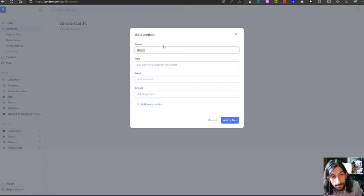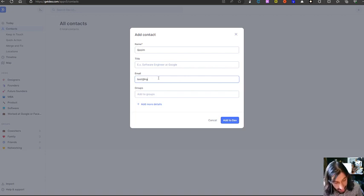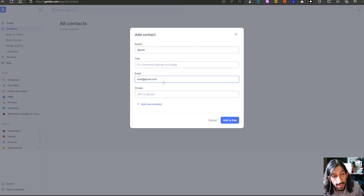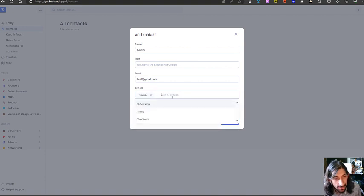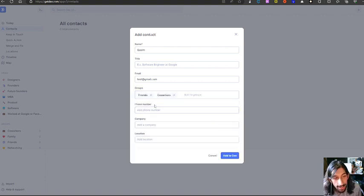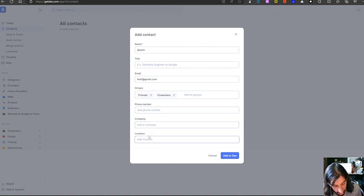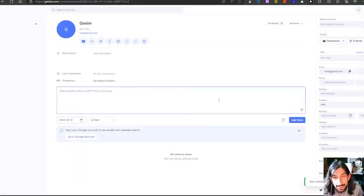I will add my co-founder for my clothing brand and give him a random email — test@gmail.com. I will add him to a group, which is friends, and I can add him to co-workers as well. I could choose to add more details: phone number, company, and location. I will add the location here as well, and then add him to Dex.